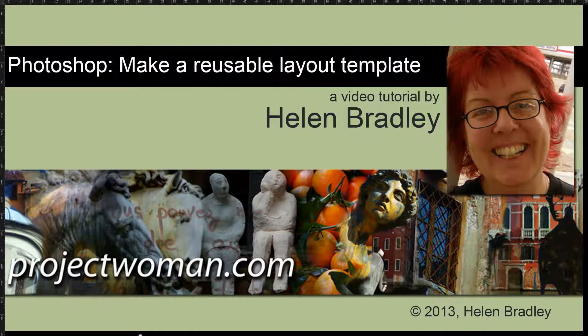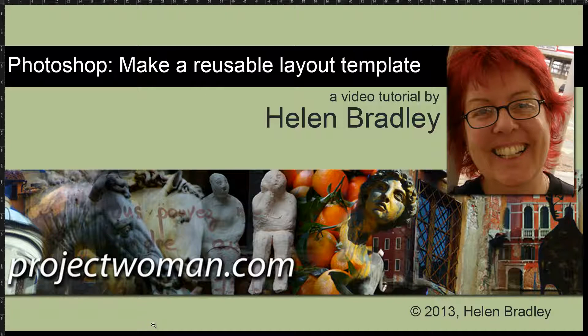Hello, I'm Helen Bradley. Welcome to this video tutorial. In this tutorial I'm going to show you how you can use Photoshop to make a reusable layout template.